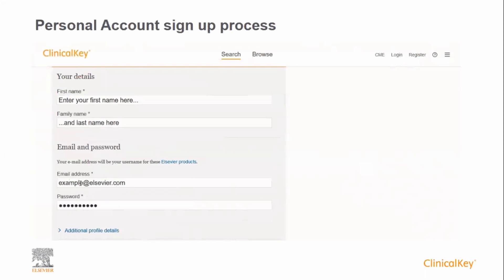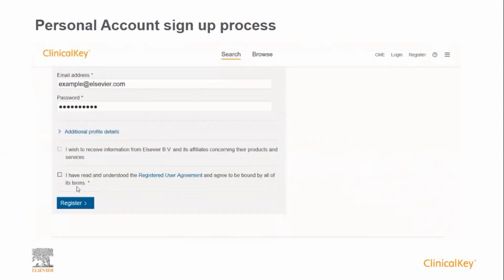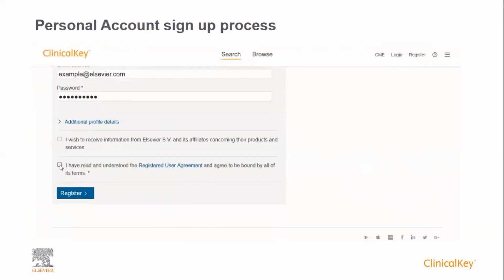And then create a password. Finally, accept the terms and conditions and click Register.